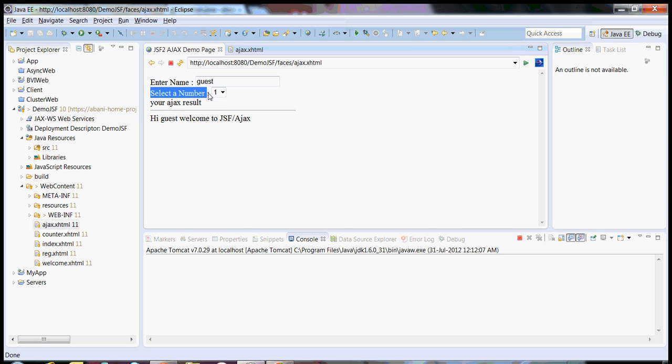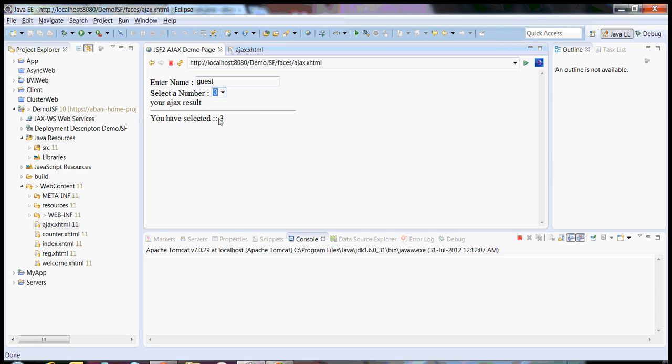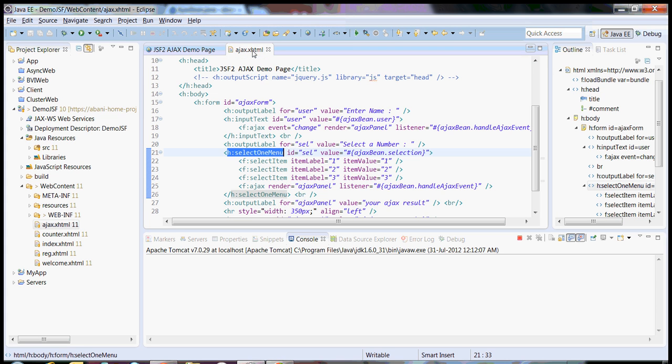Similarly I have a select box. The moment I choose something here my result will be displayed over here. So let's say I choose three, so you have selected three. This is a basic example of Ajax behavior in any application. So I will show you how we have done it.